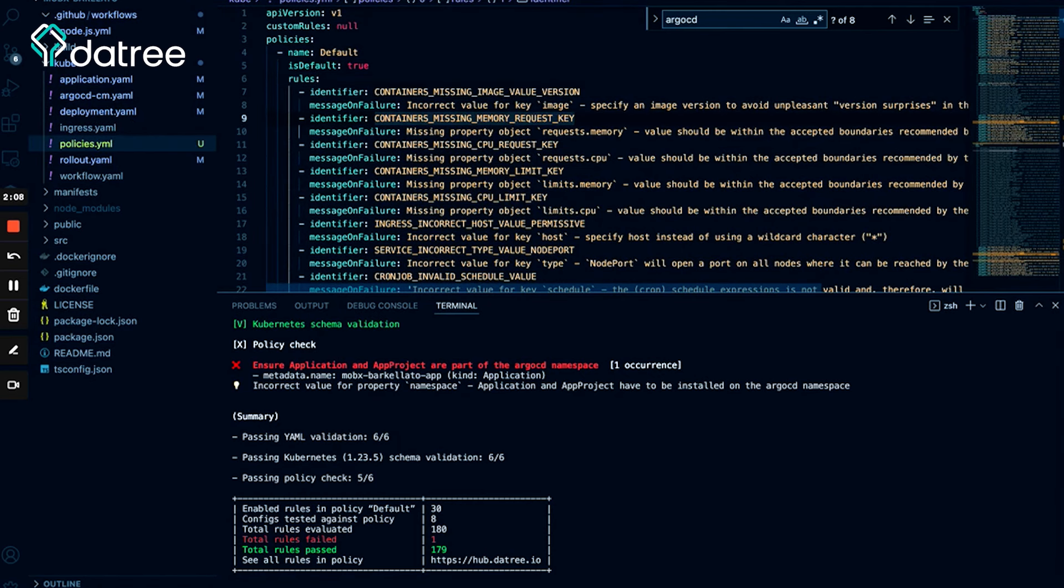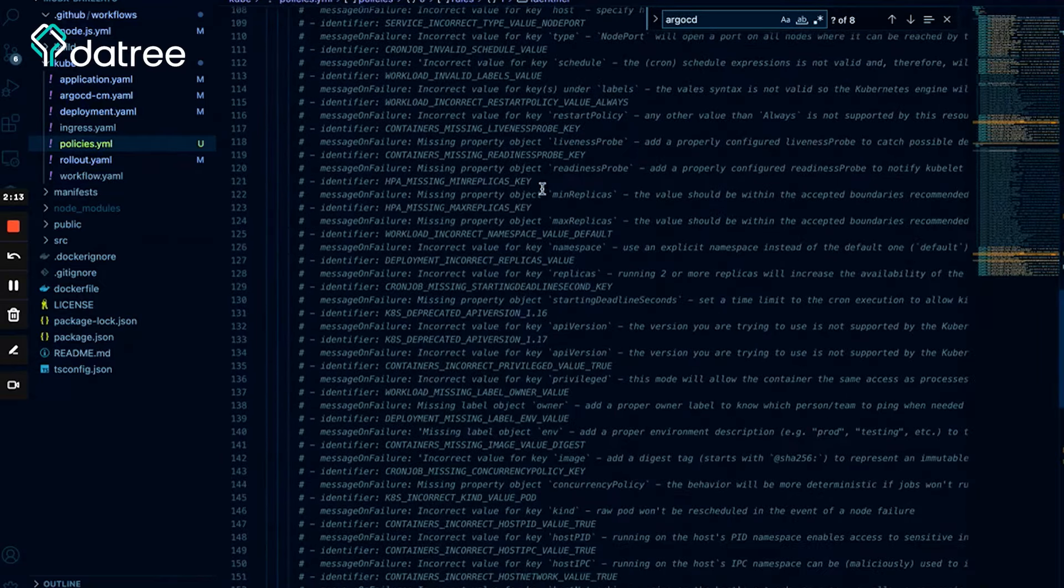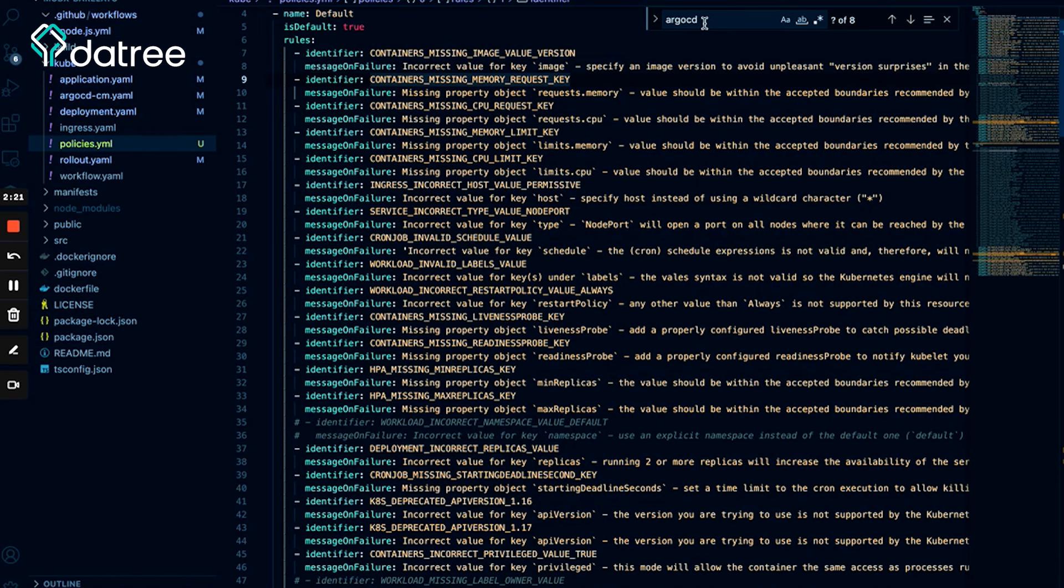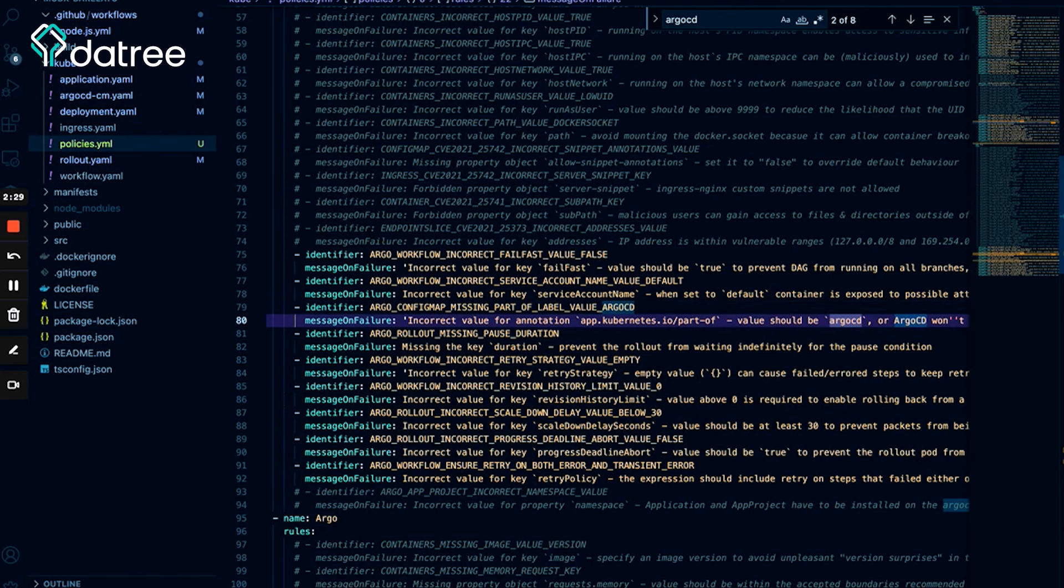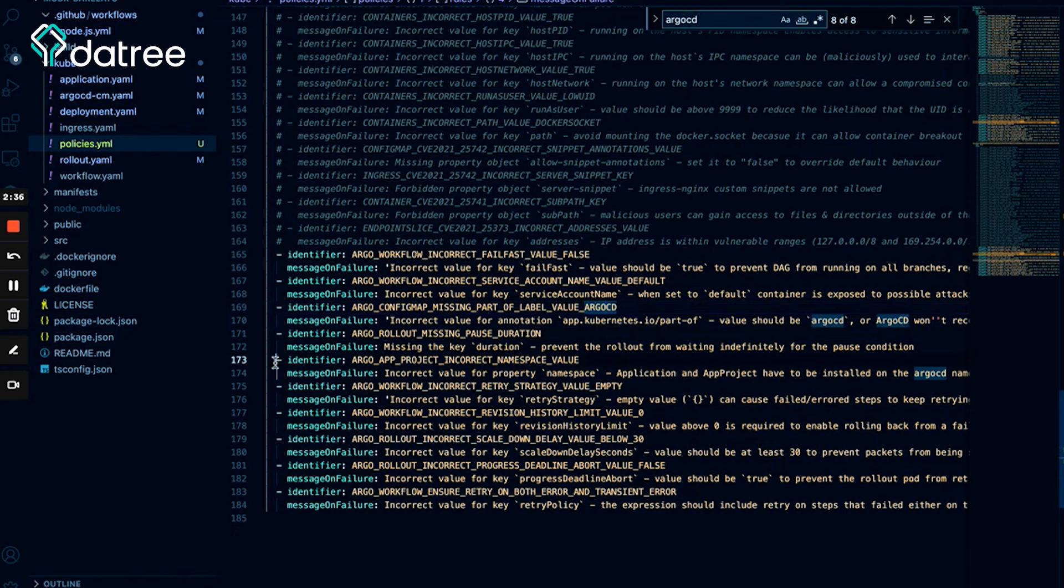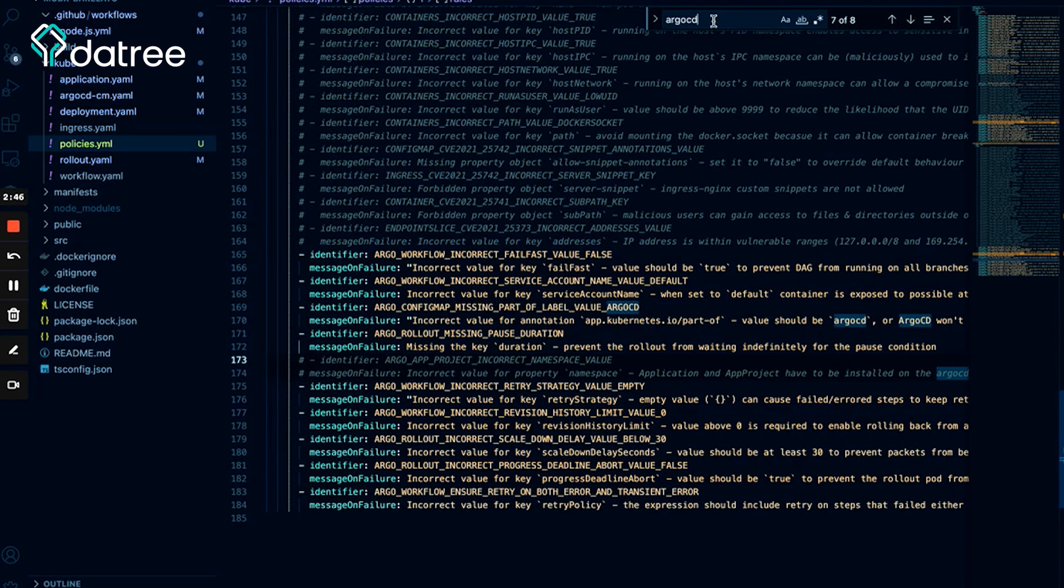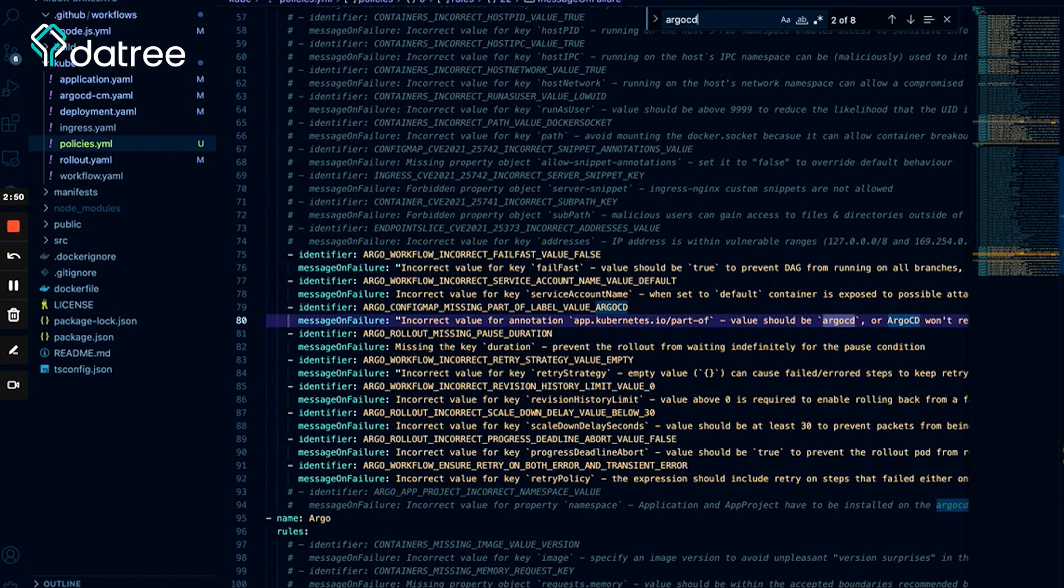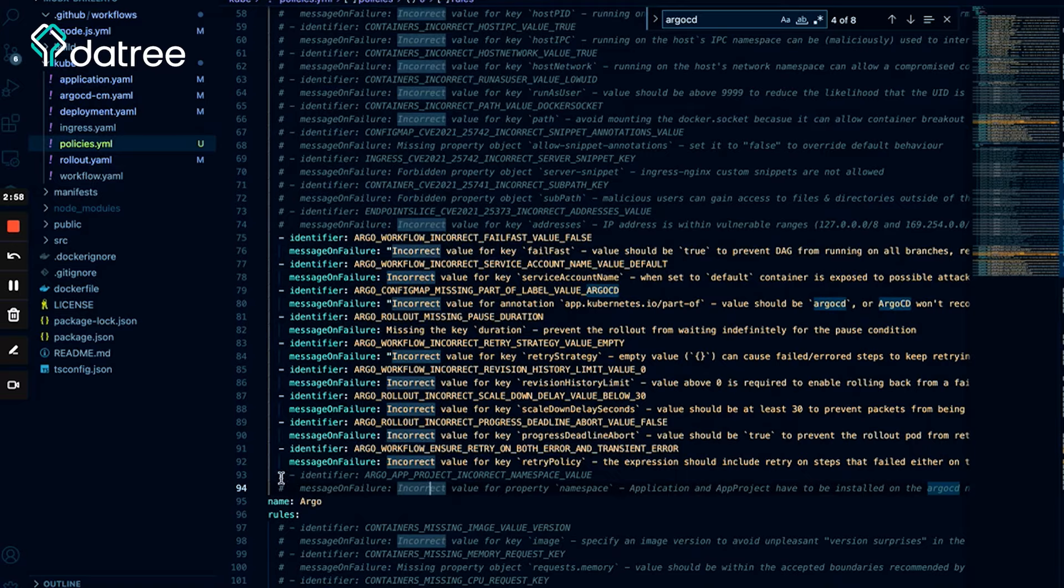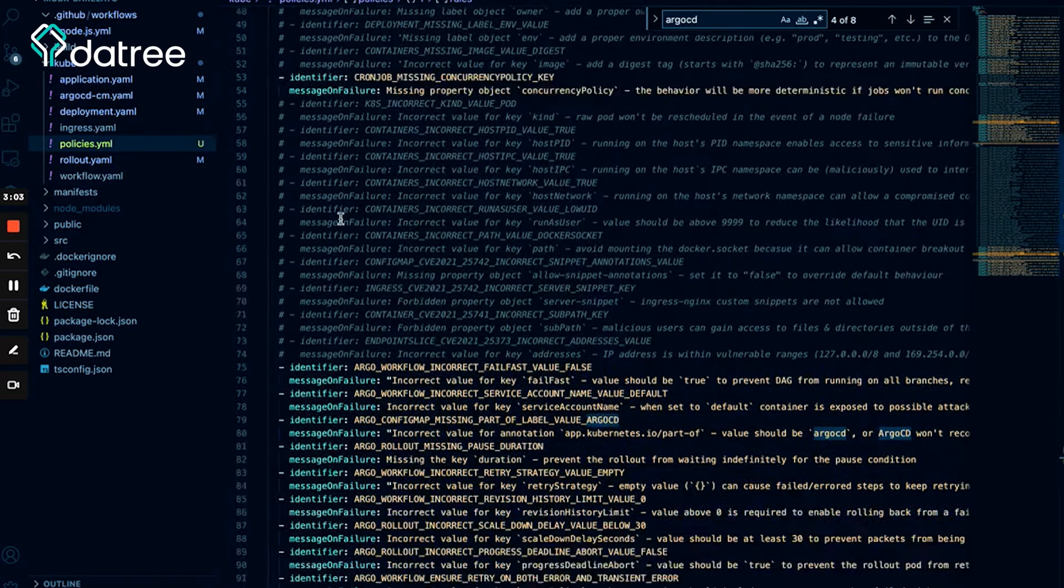Yeah, wonderful. So as you can see, these are all the rules and the policies that we have. So first of all, we want to turn off the checks for the ArgoCD namespace for application and app project resources, so let's find it. It's in the Argo policy, so let's comment it out, which will turn this rule basically off. Let's check it again because I think I missed one. No, this is okay. So in the default policy I already have it turned off, and I turned it off in the Argo policy, so now we are good to go.